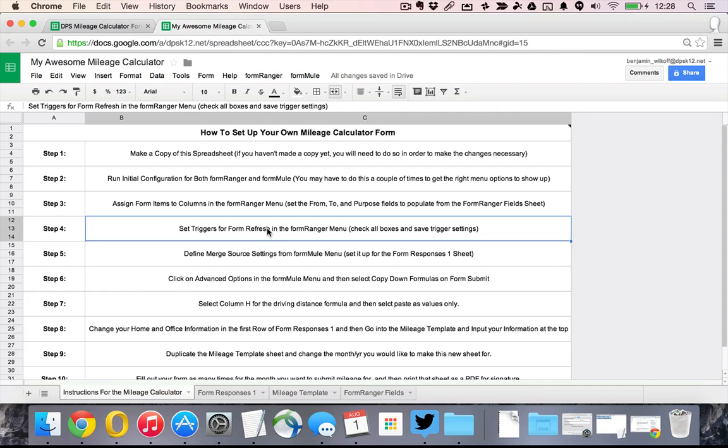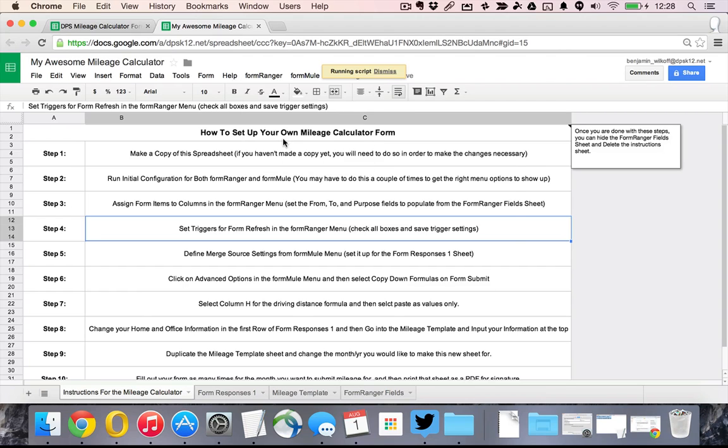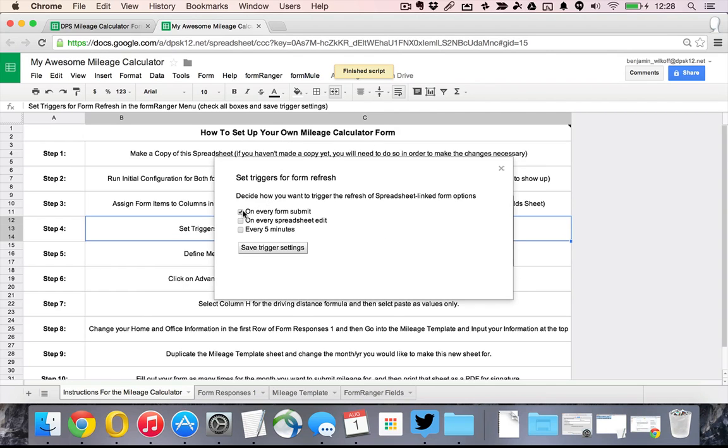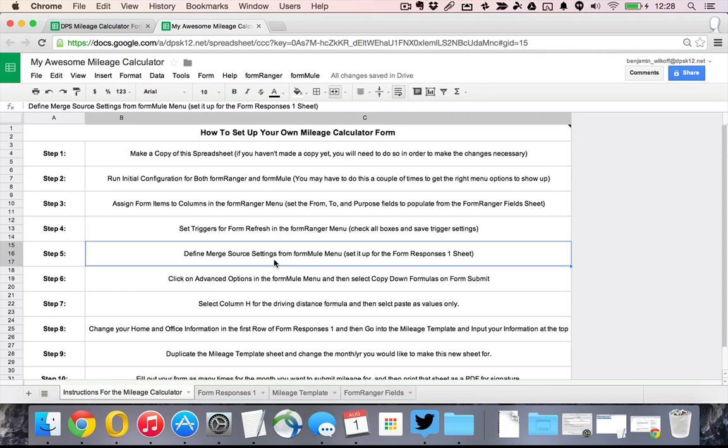I proceed to step number four which is set the triggers for the form refresh and so this means that every time you submit the form, every time the spreadsheet gets edited, every five minutes it will update all of the options within those questions which makes it really easy.